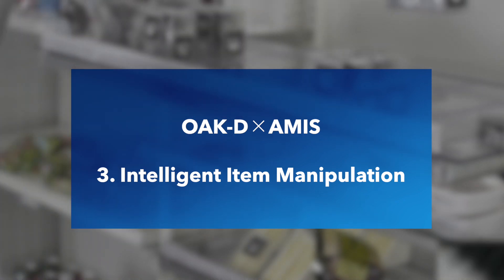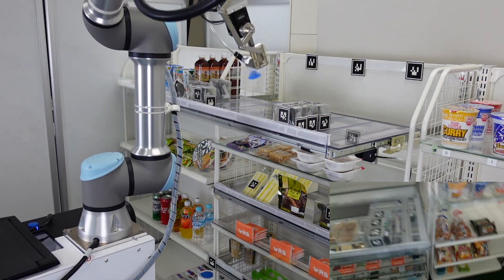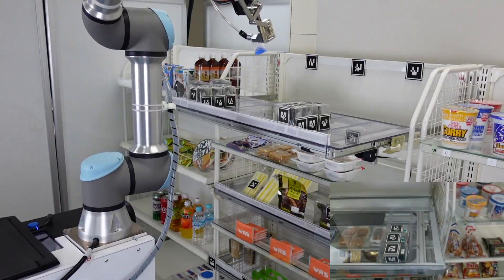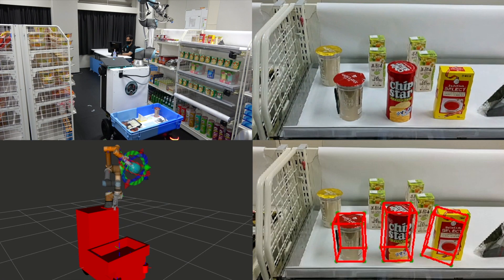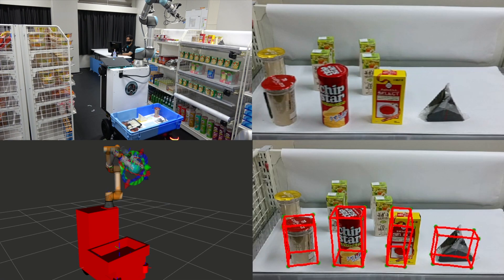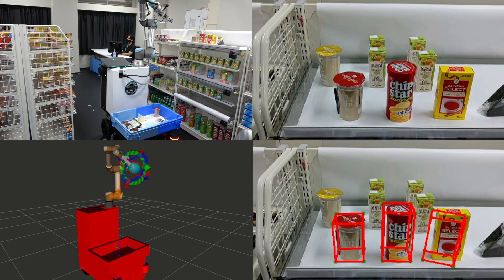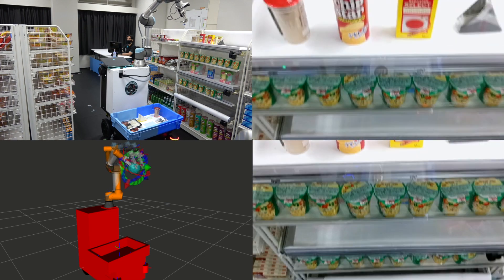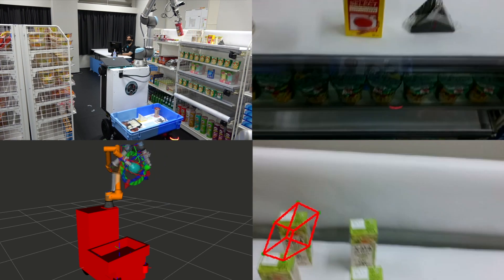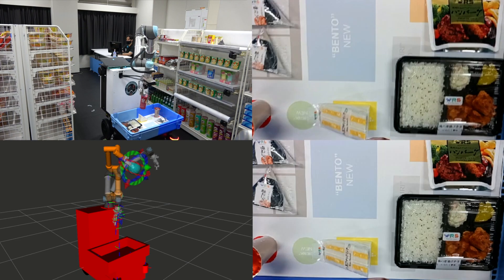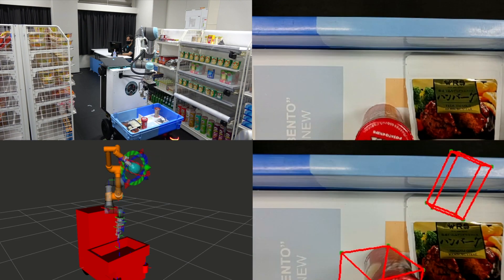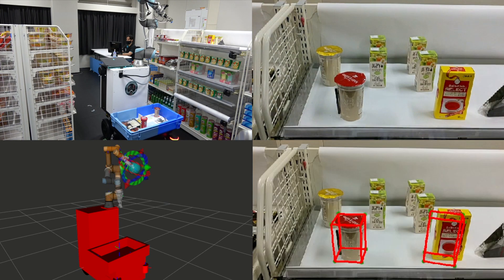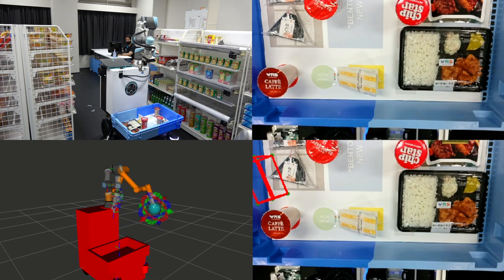Next, we want AMIS to help us restocking or disposing of items without additional labor, such as applying specific markers or packaging. To realize this, we built a solution that embeds the segmentation algorithm into the OakD to estimate the pose of products, in other words, their precise positions and orientations. This allows AMIS to efficiently manipulate items without fiducial markers and reduces the overall computing requirements of the onboard PC.